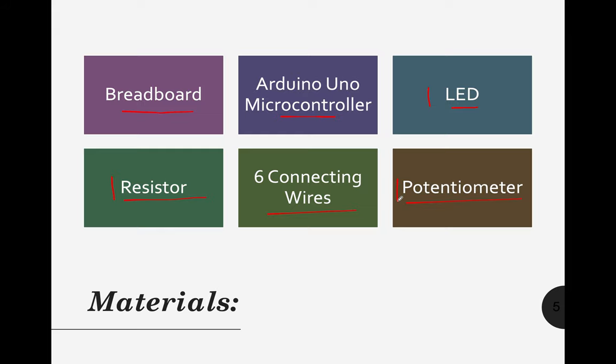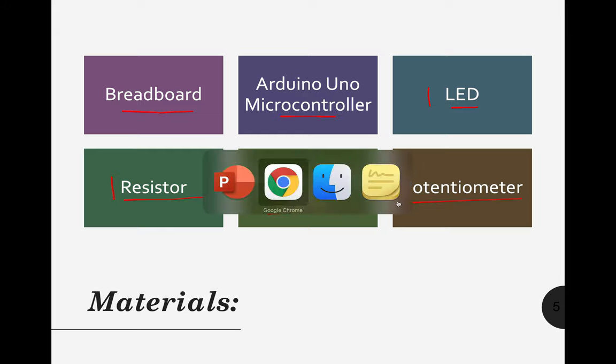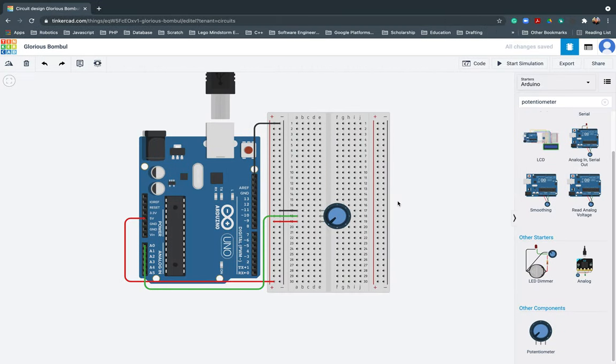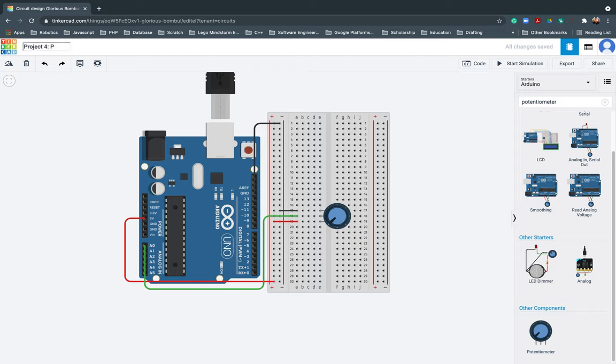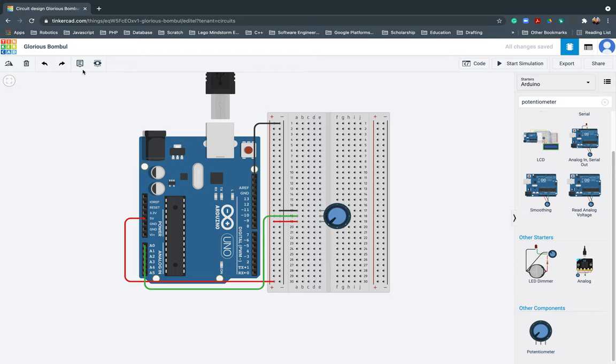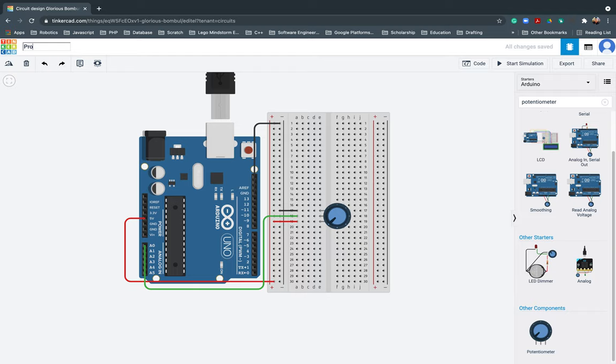We will be using still the project that we did earlier. Let me change this one. Project 4 on potentiometer. There you go. Let's proceed.